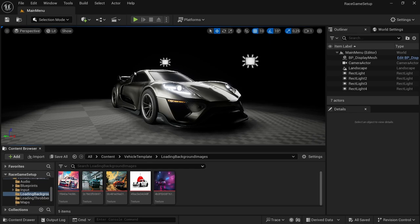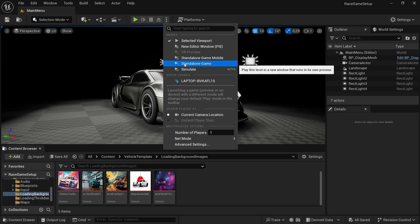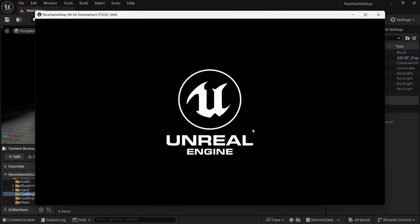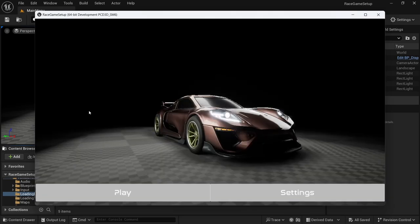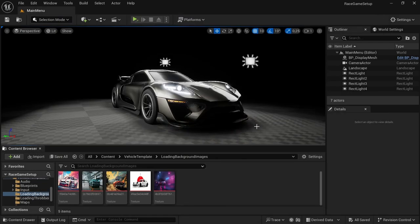If you just play through the editor, it's going to play as though the loading screen isn't even there. What you need to do is come up to the top, click on the three buttons, and select 'Standalone Game'. As you can see, it plays the two videos and then after loading you'll be brought to the main menu. That is working, so now we're going to continue on.